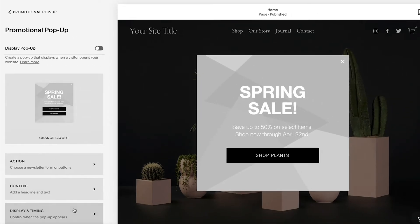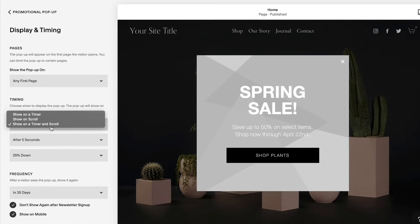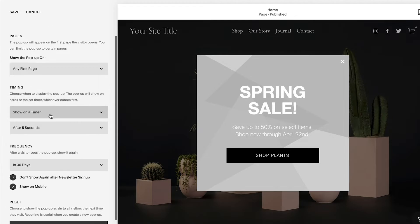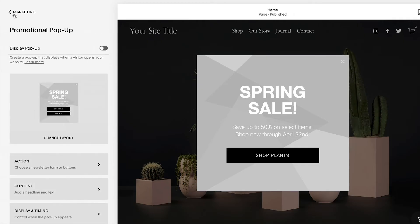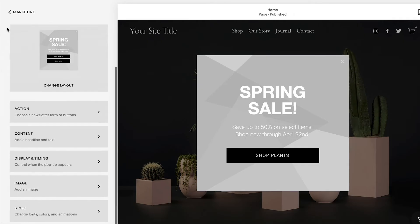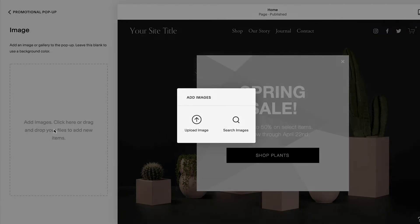Use the Display and Timing panel to set how the pop-up appears. If the layout you chose supports images, use the Image panel to add a background image.